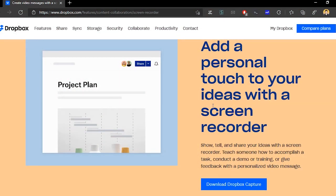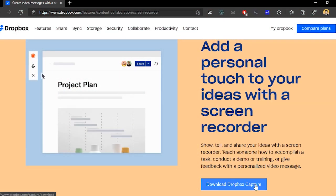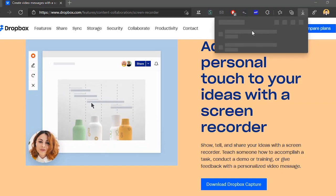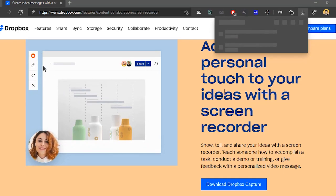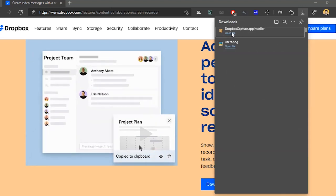Let's get started. Dropbox Capture is an alternative to Loom to record video messages with screen recording. It comes as a desktop app for Windows and Mac and all the recordings are saved online in your Dropbox account.